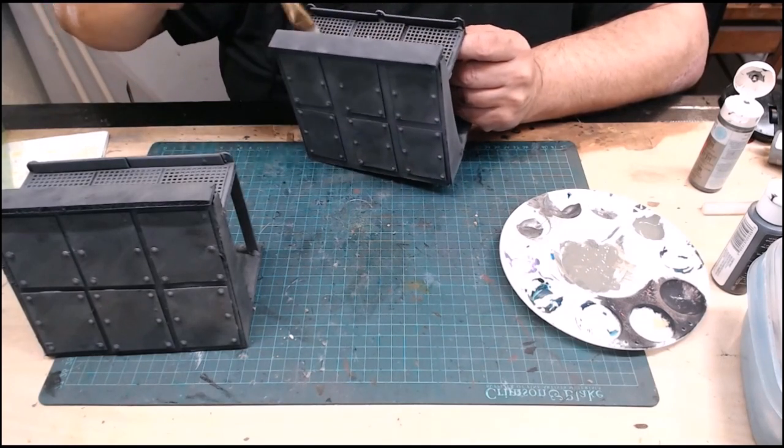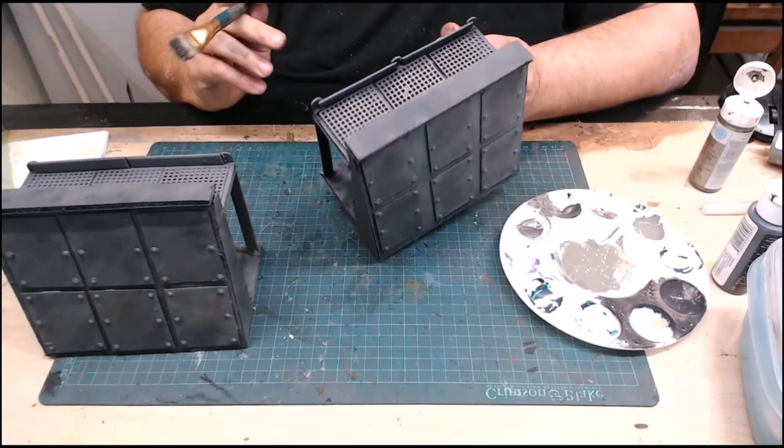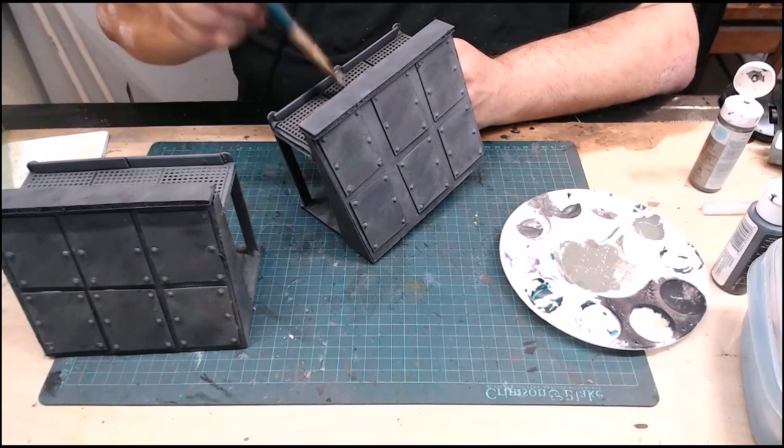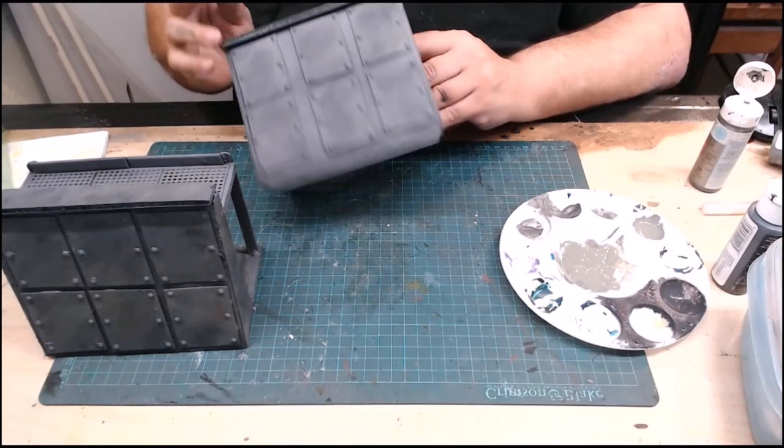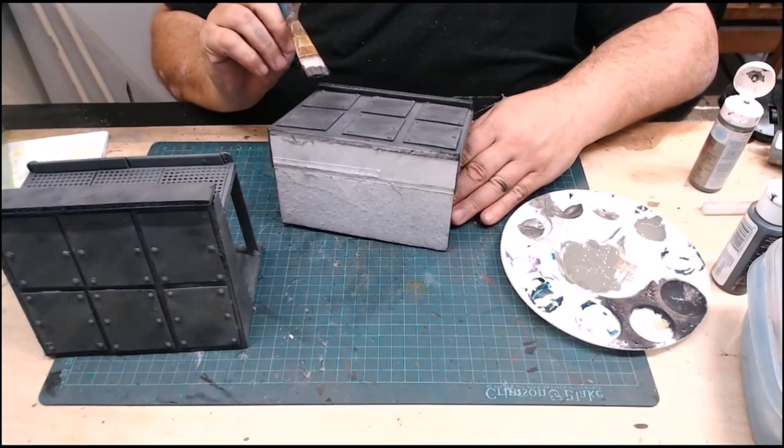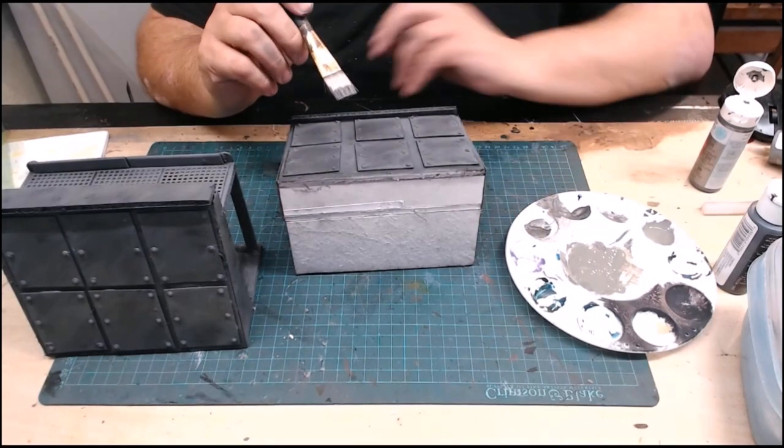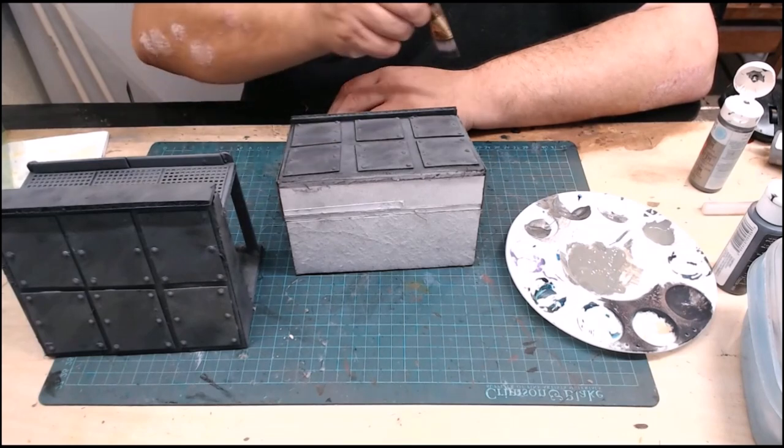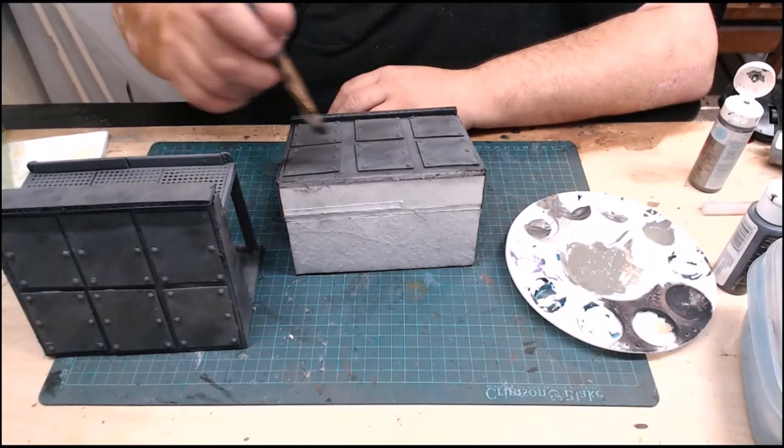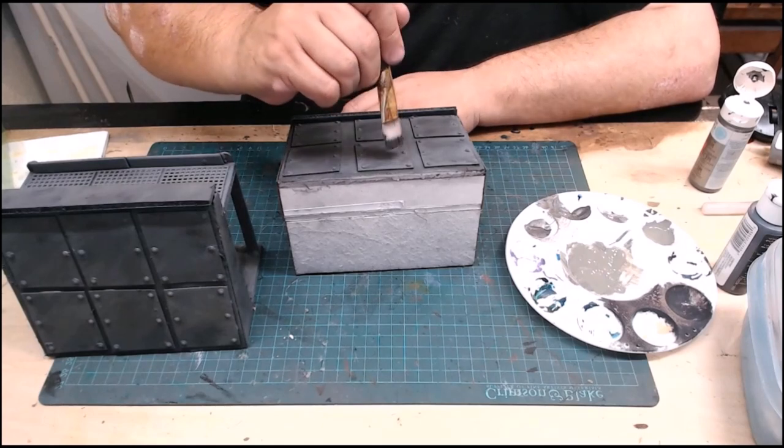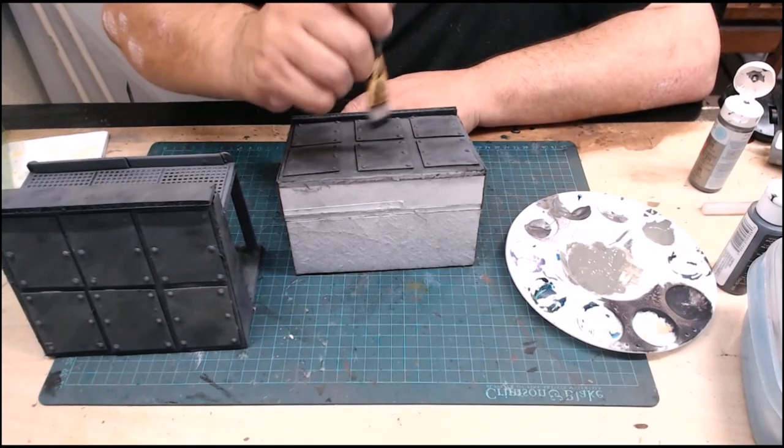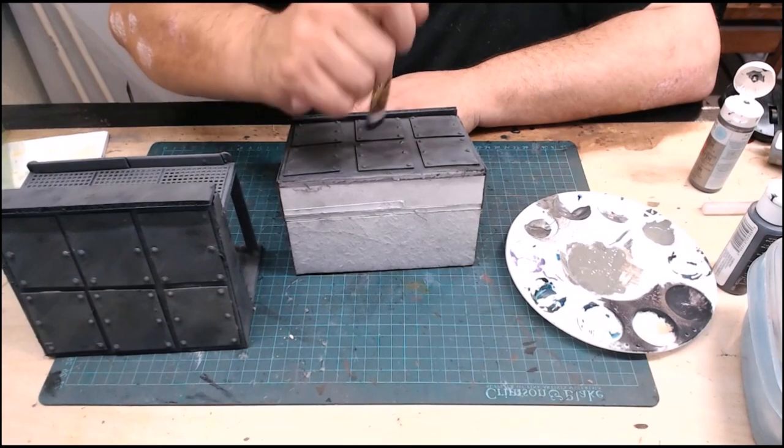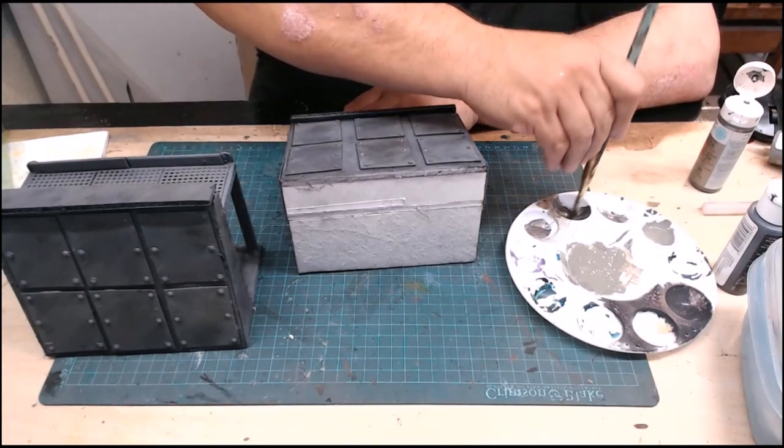And just kind of gently brush at your metal surfaces here, just to show where some of the paint is worn off. And you can do the same thing with these steel plates. Now when you're doing the steel plates to add some interest, since you've got your streaks going in one direction, you want to do your metallic streaking just going down but at the opposite direction.